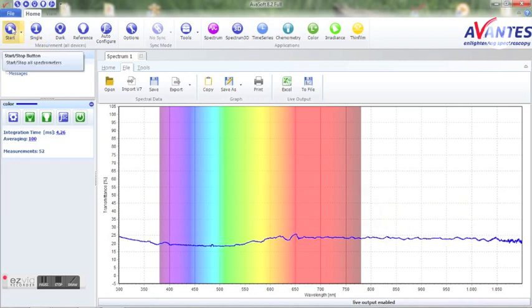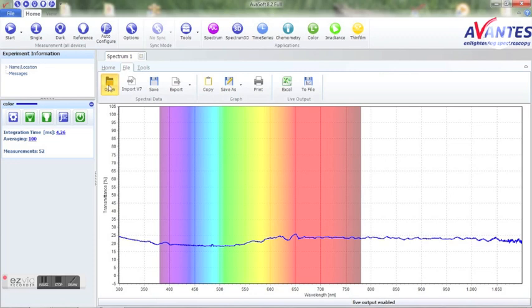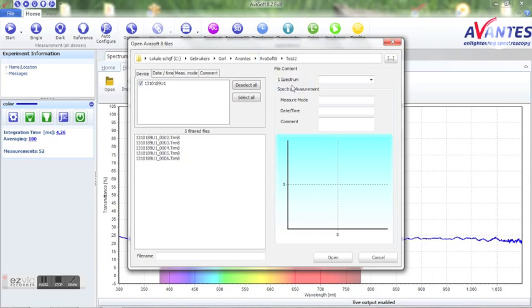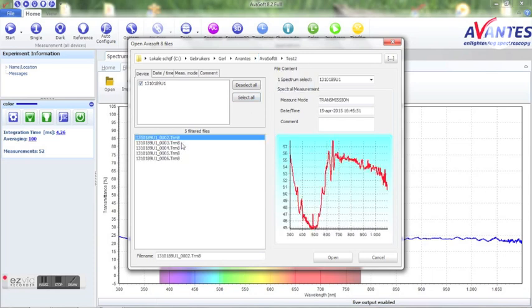After the logging is done, the files can be viewed with the open files option. Select the subfolder, and here you will be able to find your recorded data.